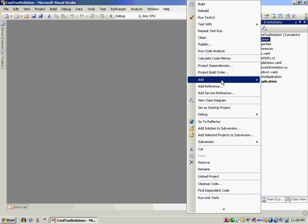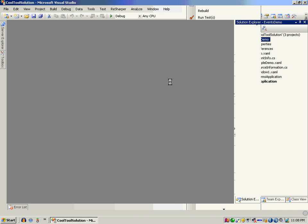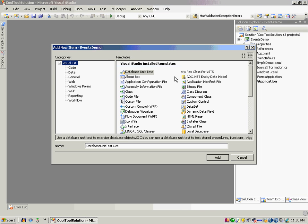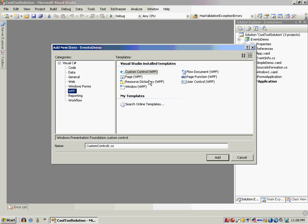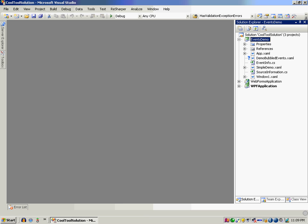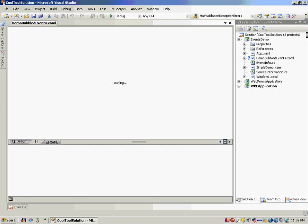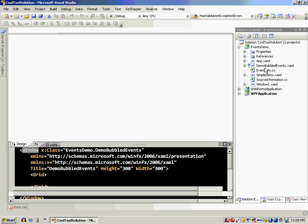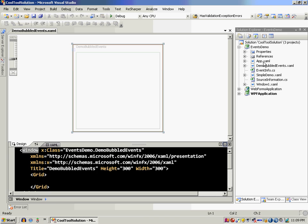So let's go ahead and add a new item. There are three types of events in WPF programming: bubble events, tunneled events, and CLR or direct events. So let's get to bubbled event demo.